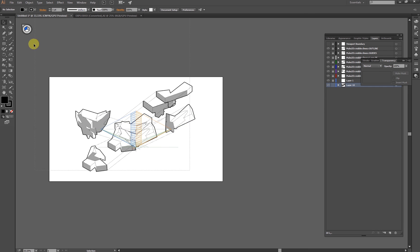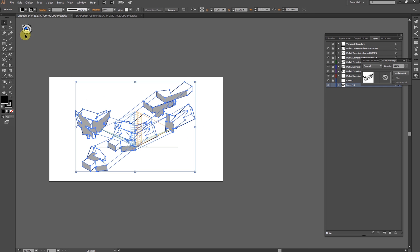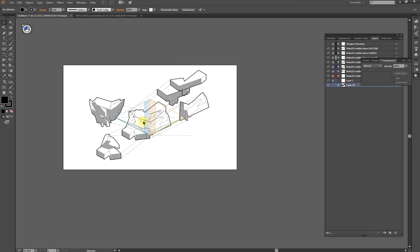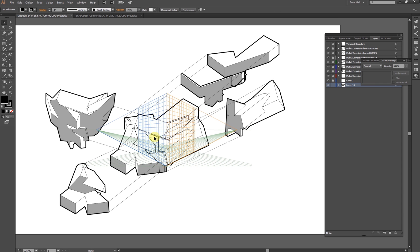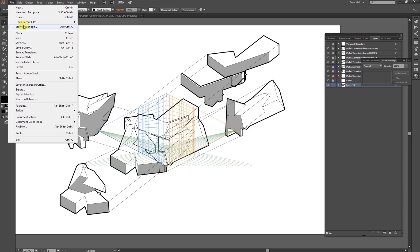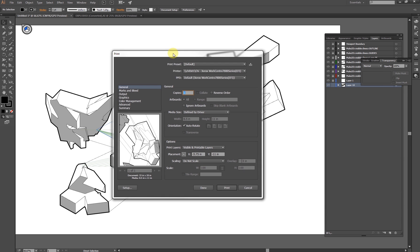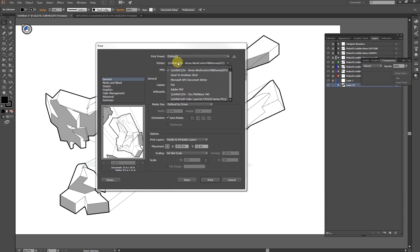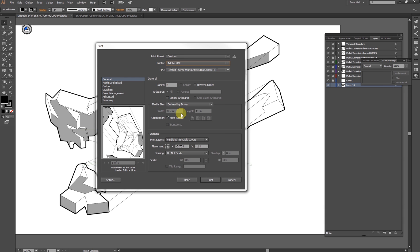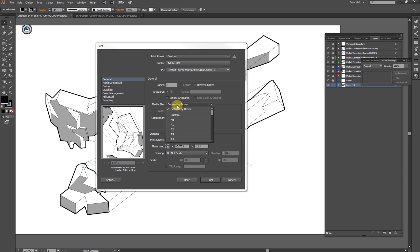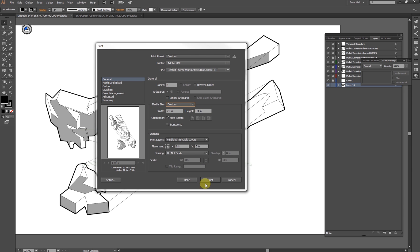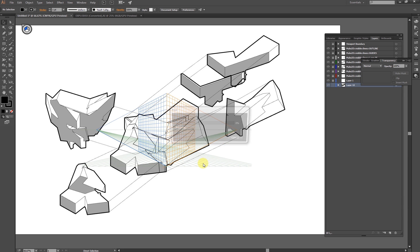Now you're going to export or print to PDF. We're going to do a custom print. Here we are.